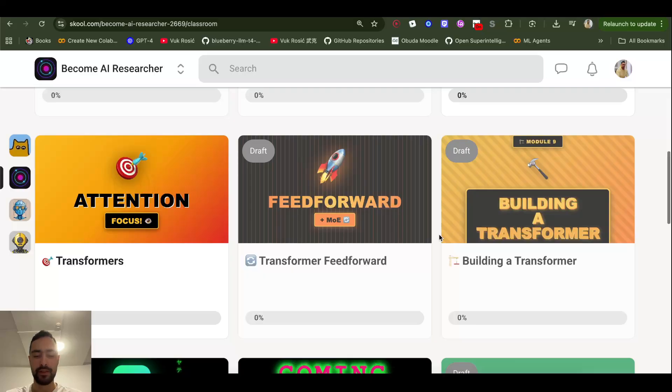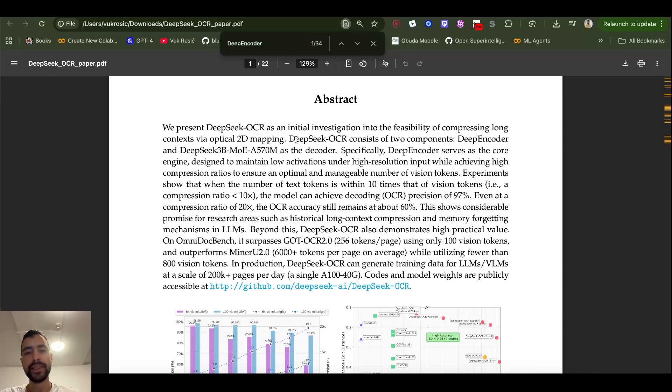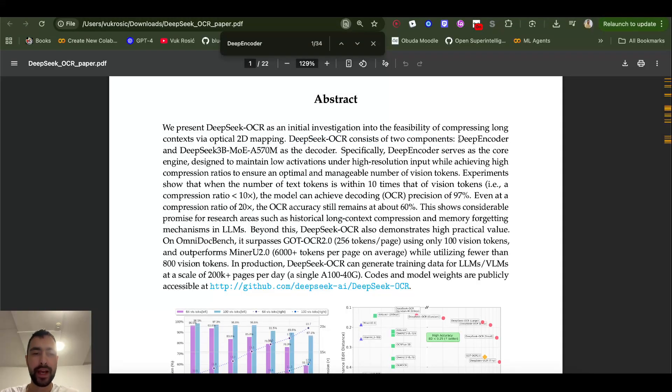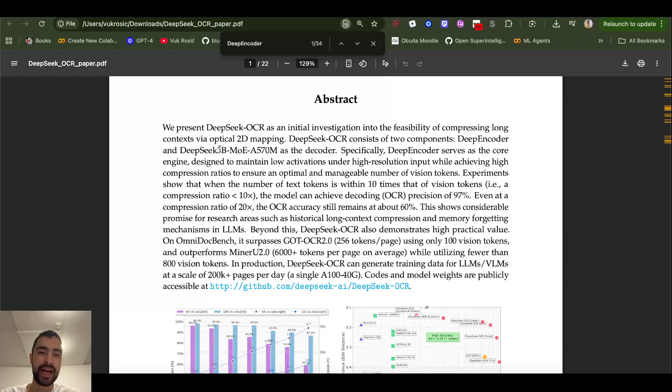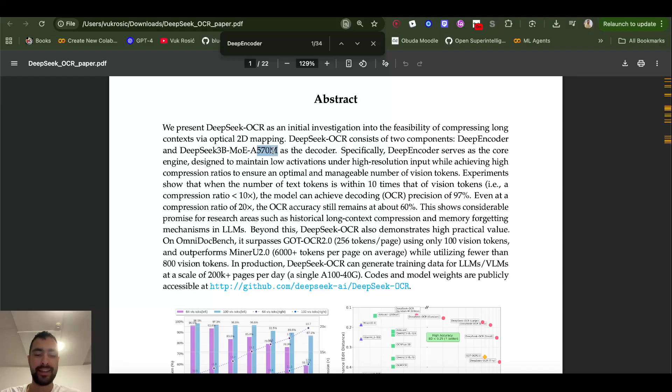DeepSeek OCR consists of two components: DeepEncoder and DeepSeek 3 billion parameter mixture of experts where 570 million parameters are active as the decoder.